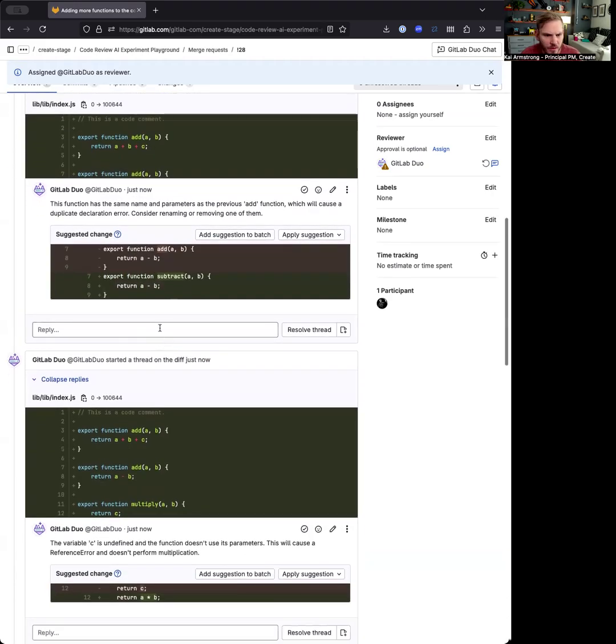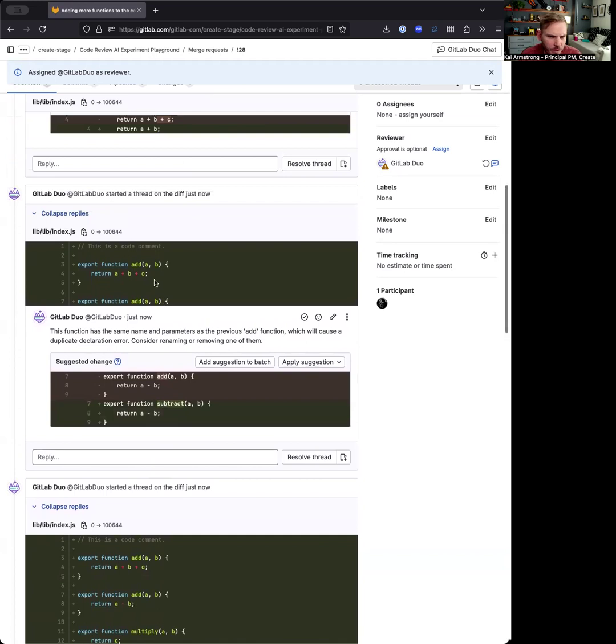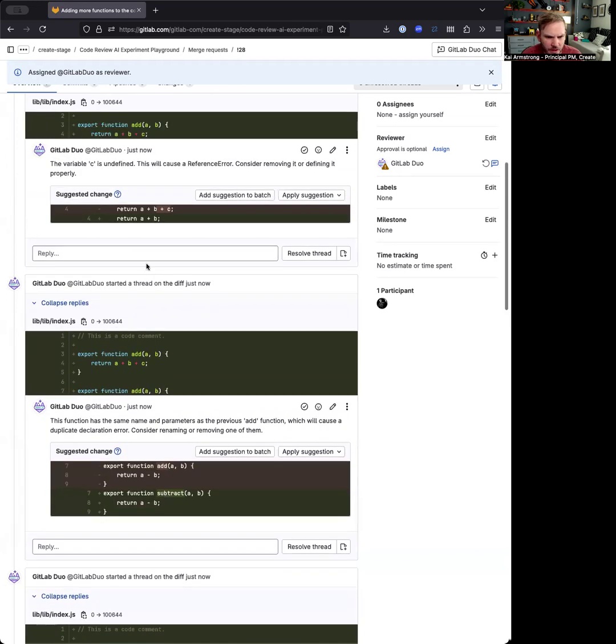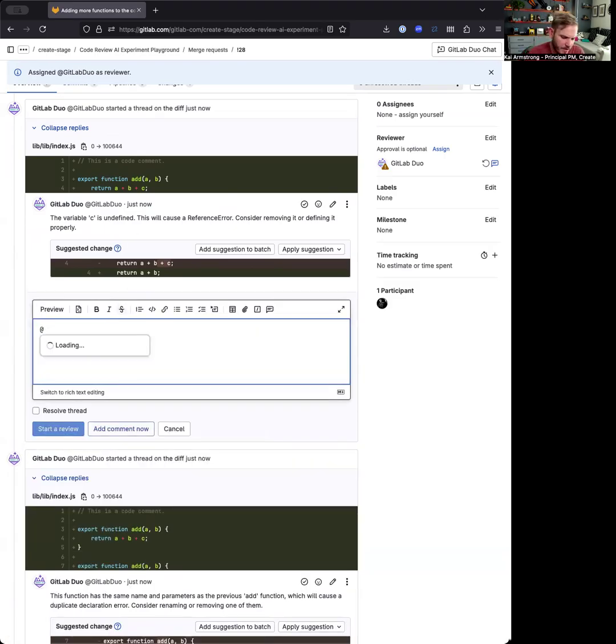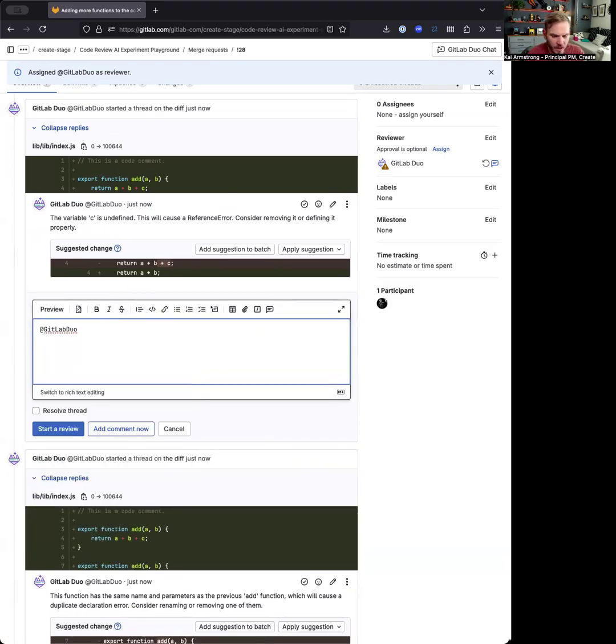Most of these are fairly straightforward pieces right now where it's undefined. But actually, maybe what I want to do here is instead of this ABC, it might make sense to ask GitLab Duo how could I turn this function into something...